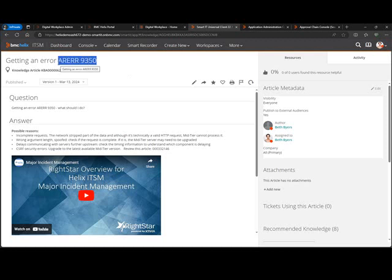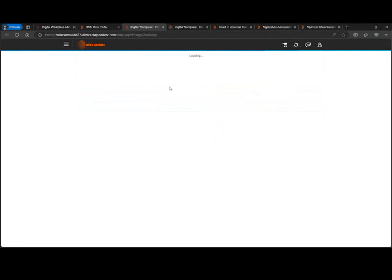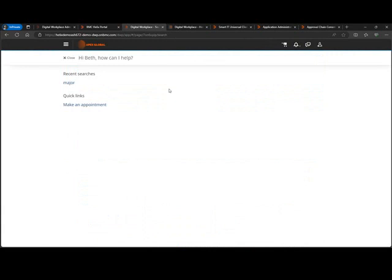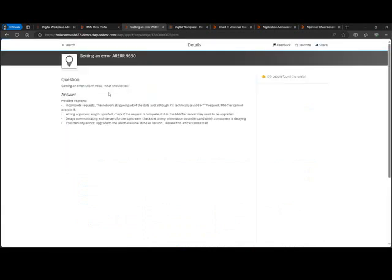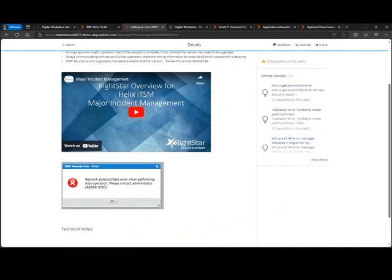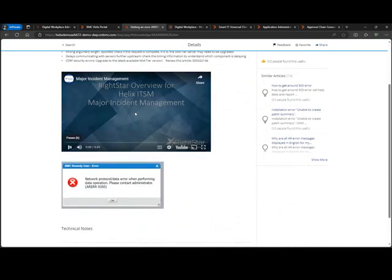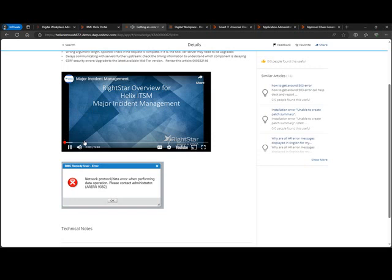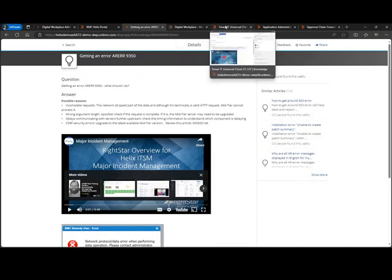Okay. Now we want to go ahead and see in the self-service portal what this looks like. I'm going to go ahead and come into digital workplace. Still logged in as Beth, but again, I made this available to everybody. So this would be pretty similar to whoever is logging in. I'm going to go ahead and search for that article. And boom, I've got that knowledge article available. I've got the screen print here. I can play the video right from within here. I'm not going to do that right now, but it is available on RightStar TV if you do want to learn about major incident management.